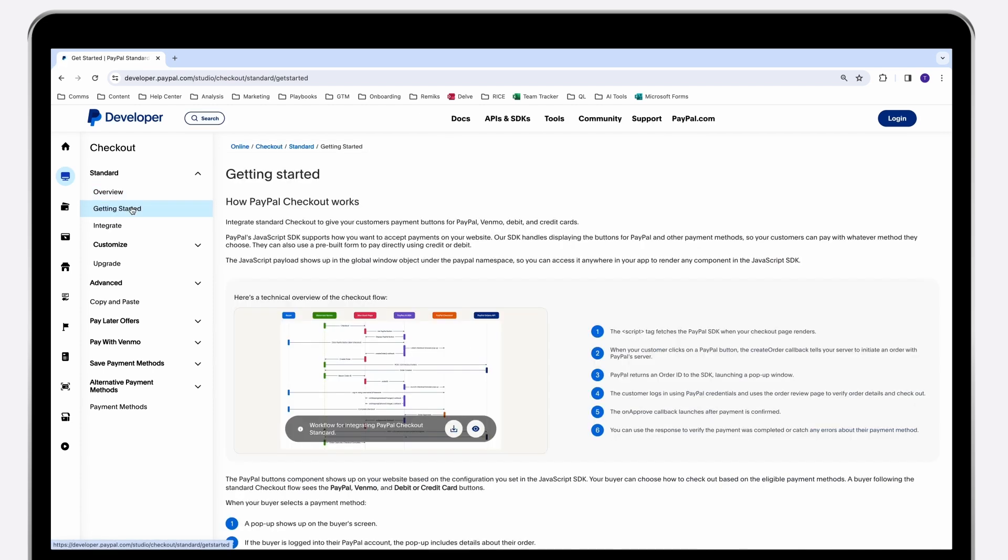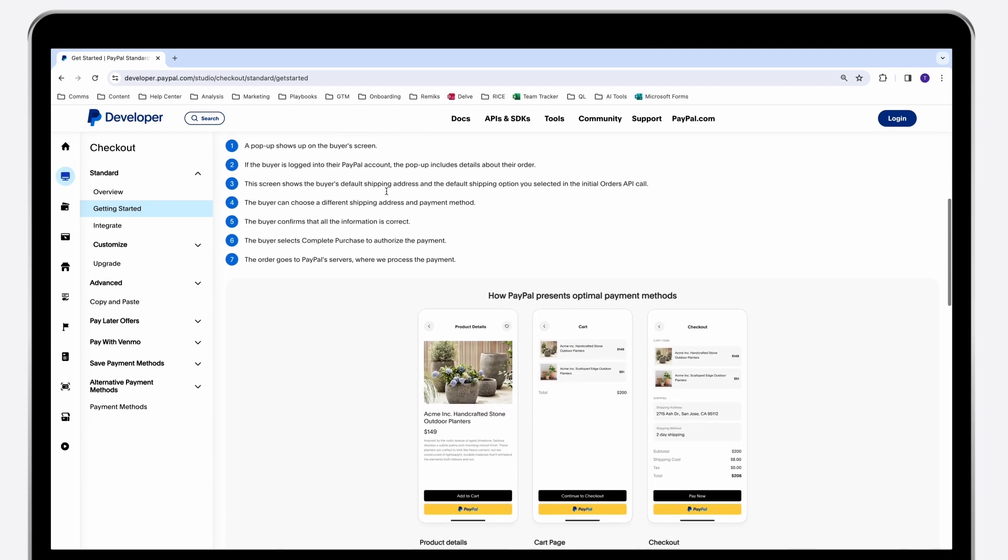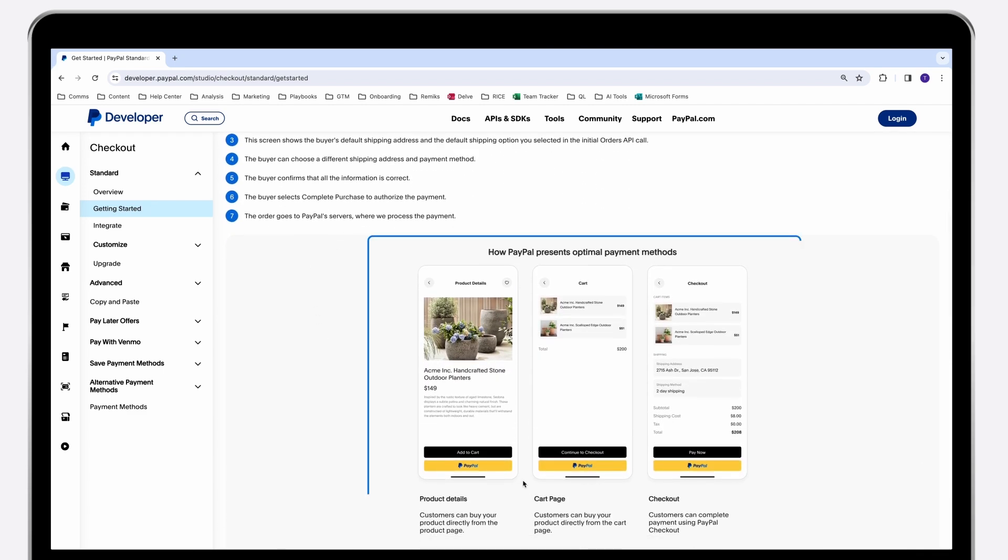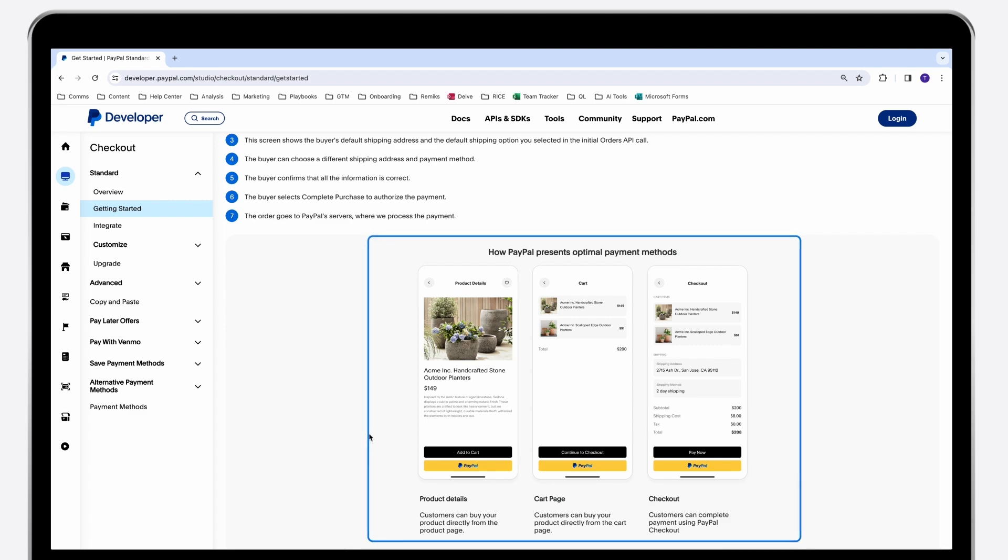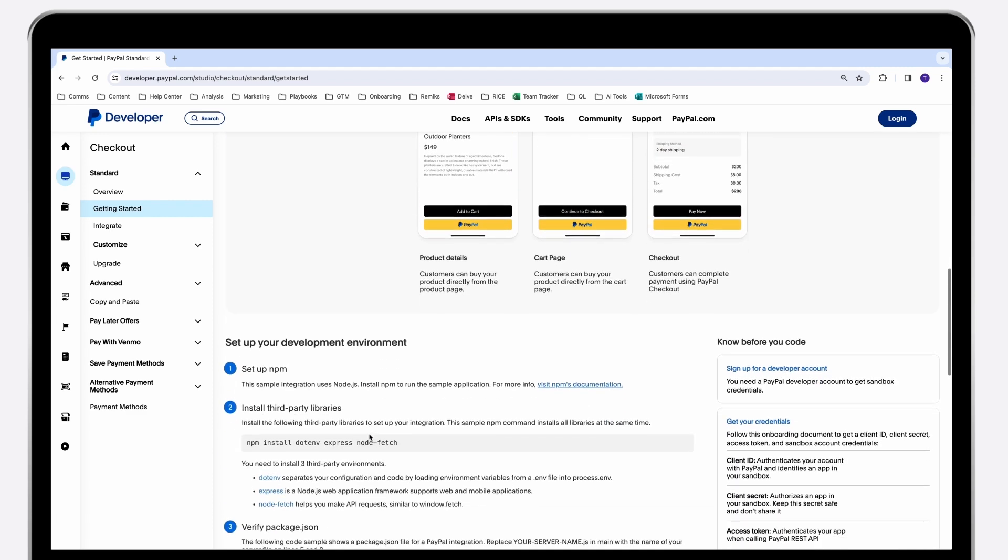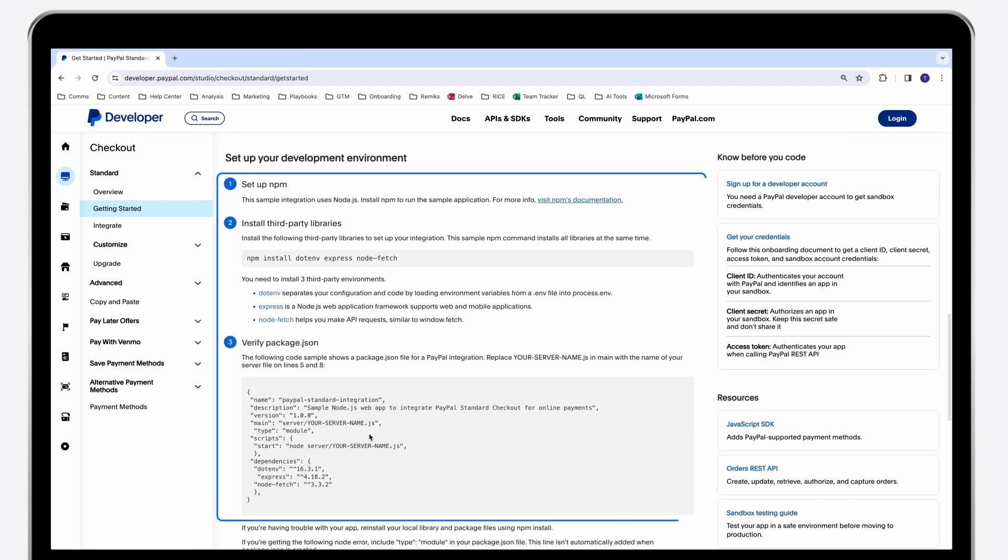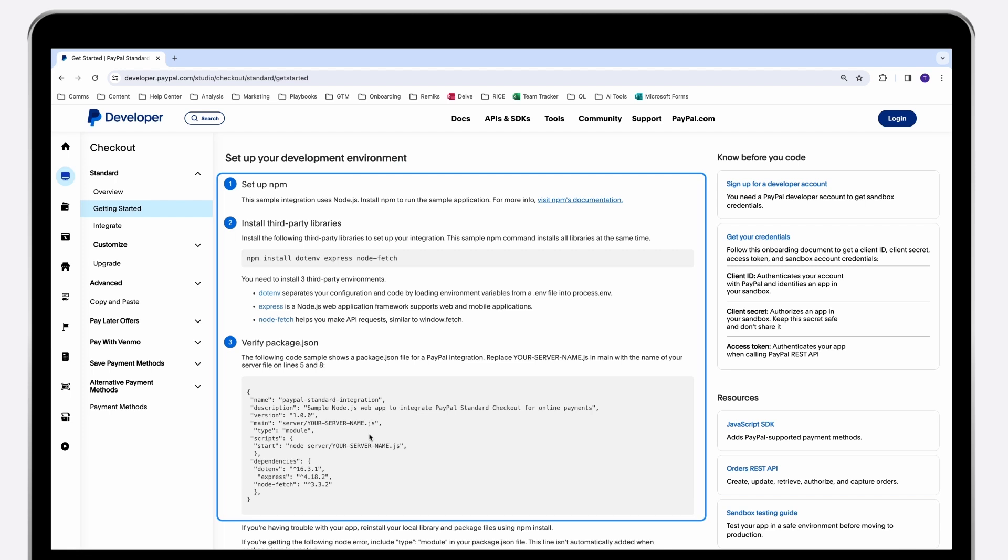The Getting Started page provides a technical overview of the checkout flow and the checkout experience, along with visual examples of what your customers will experience across various checkout pages. We've also included step-by-step instructions on setting up your development environment and links to helpful resources.